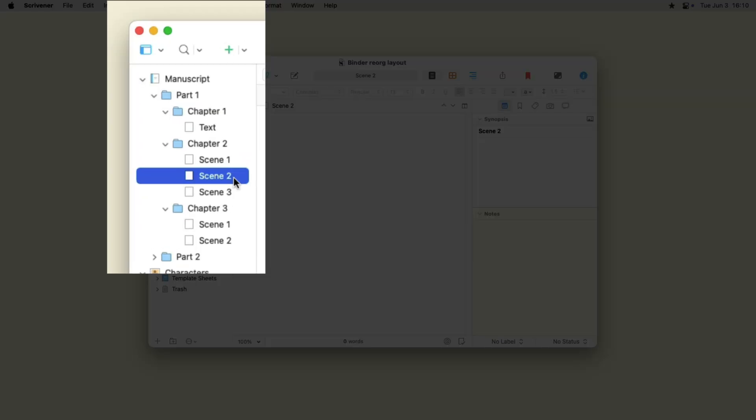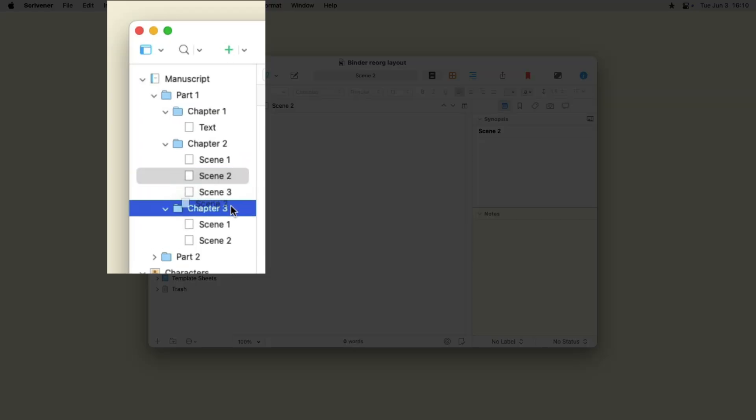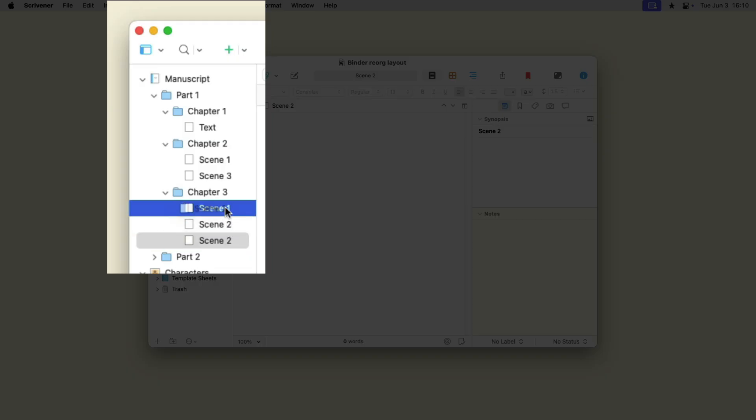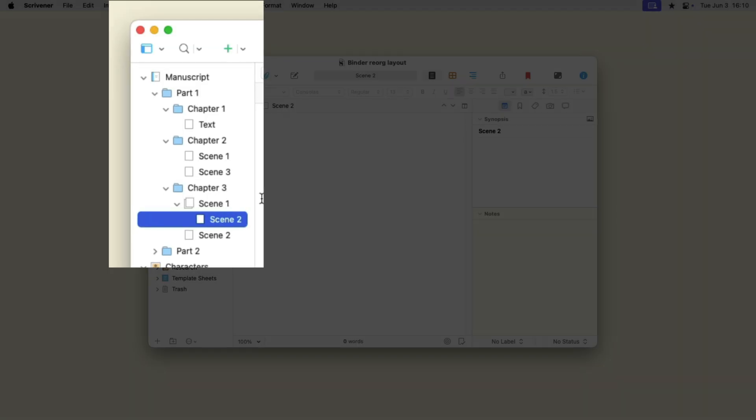If you drag an item onto another item, Scrivener places the first item inside the second item. If you drag a file or folder onto a folder, then that item is added to the folder at the bottom. If you drag a file onto another file, the first file is added to the second in what is called a file group.